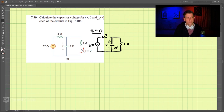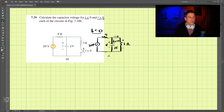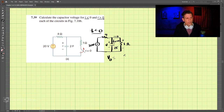At t less than zero, the capacitor is fully charged, so all current flows through the resistors and the current through the capacitor branch is zero. We can use voltage divider to find the capacitor voltage. V₀ at t less than zero equals 1 divided by (4 plus 1) times 20 volts, which comes out to be 4 volts.